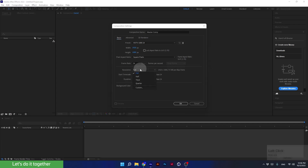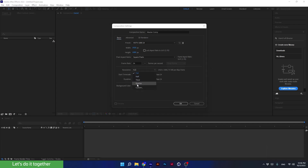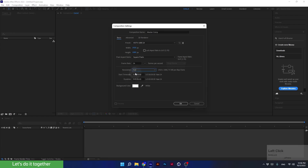The resolution here is not important to us. It is something we change throughout our work in After Effects constantly. This is not the resolution of the final render — this is just the resolution of the project preview. Soon we will understand what I'm talking about.